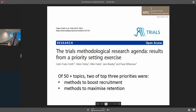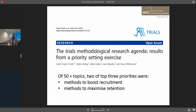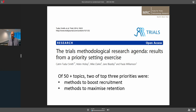This continues to bedevil researchers who've been in this area for a long time. The paper shown is looking at methodological priorities of people working in trials units, and recruitment and retention were two of the top three priorities. These are people at the sharp end who do this stuff all the time, and they want more research in this area because they continue to struggle.